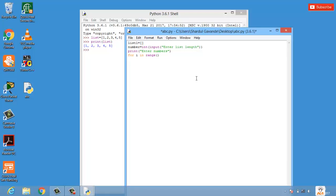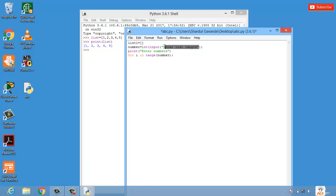That means the value of i will travel till the end of this particular number. What is number having? Number will be having the length of the list. For example if the length of the list is 5, it will travel till the end of the list which is 0, 1, 2, 3, 4. That is the reason we are using for loop.